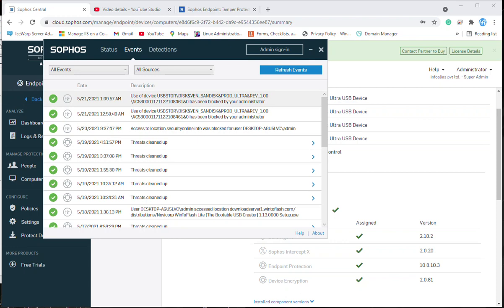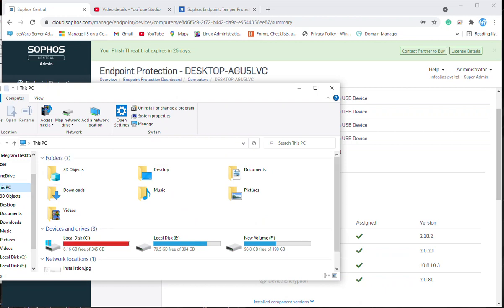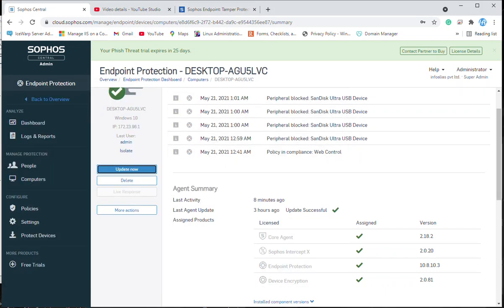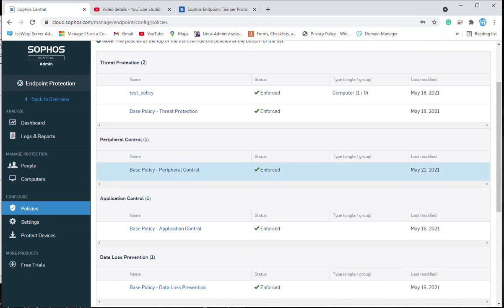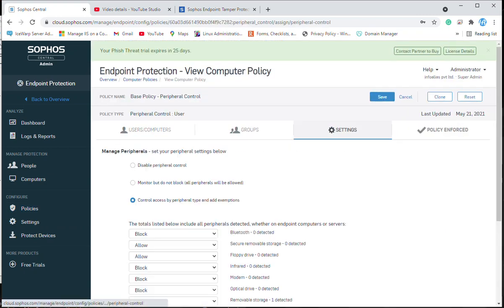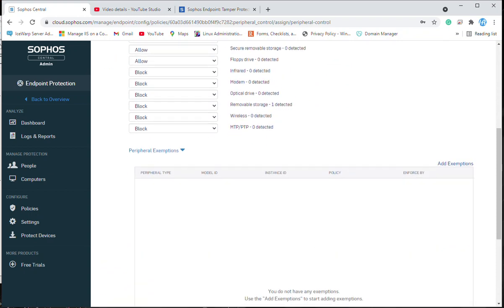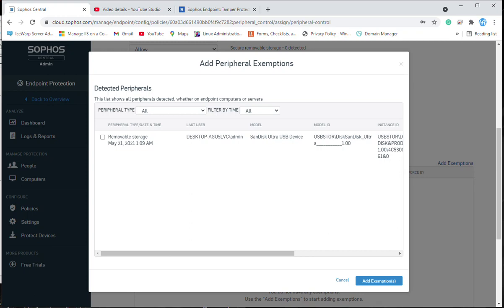Now we want to allow this mass storage for this machine and make an exemption. First let's verify — the machine is not accessible at all. We want to make an exemption for this USB mass storage, so we will go back to the policy, go to peripheral control settings, and click on peripheral exemptions. Because the mass storage has been blocked, it has been reported in Sophos Central Admin and we can now make an exemption for it.